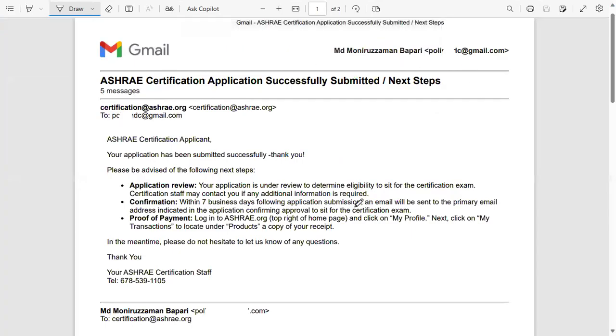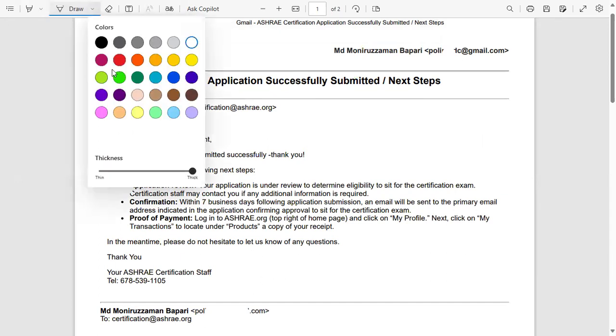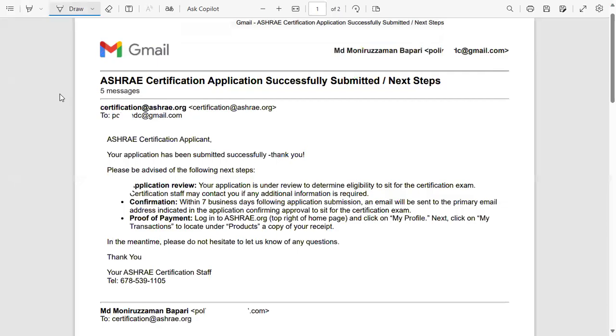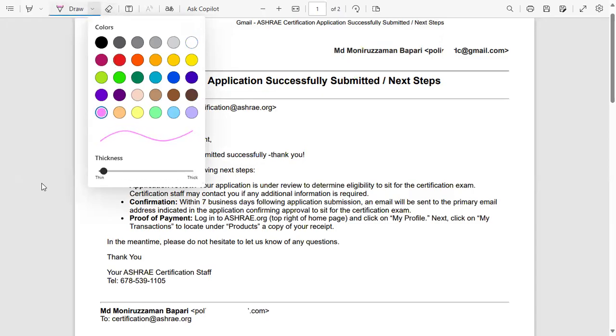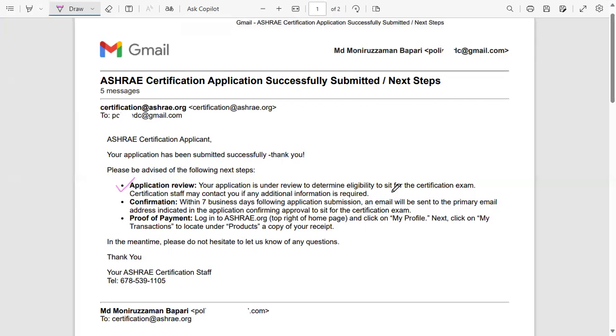So after making the application, you're going to get this email from ASHRAE. They're going to say your application is under review. They're going to review your application. Application is under review. They're going to review your application and get back to you. Once it's accepted, they're going to charge your credit card. If it's not accepted, they're not going to charge your credit card.